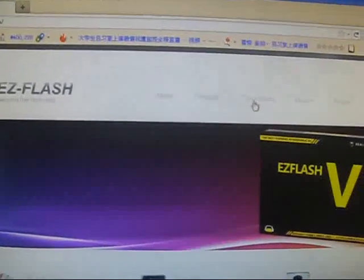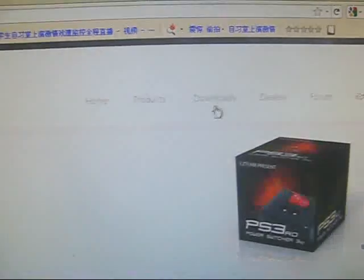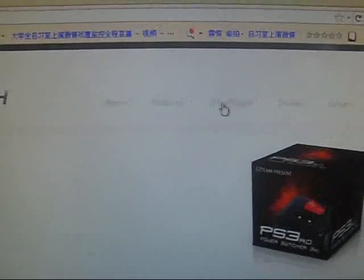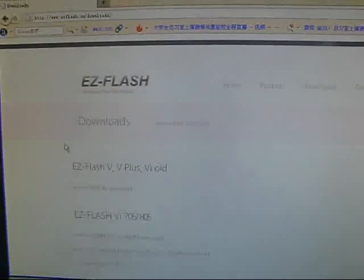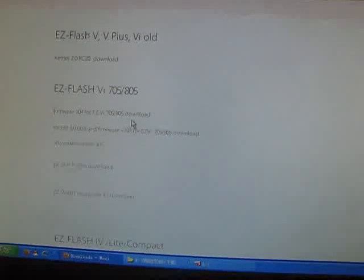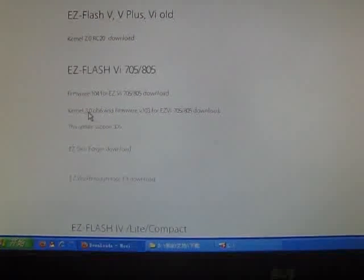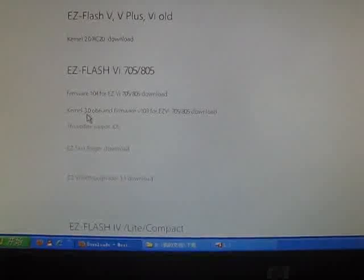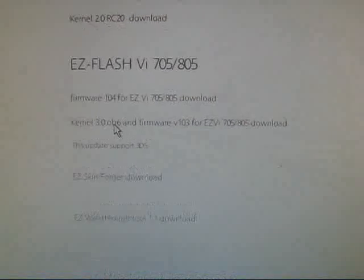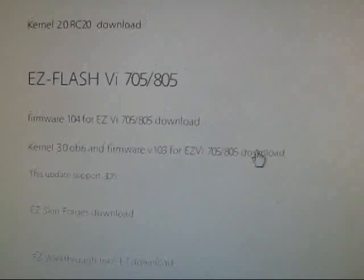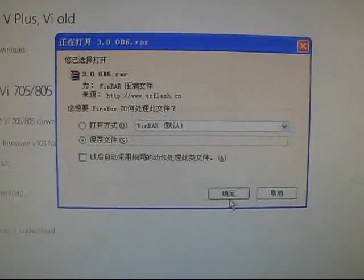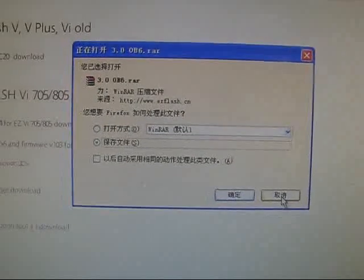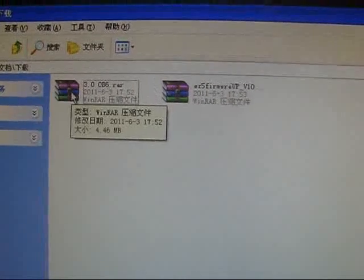Here is the download section. We need to download the kernel or the firmware. There are 3.0 or 3.0 OB6, and here it is. We need to download and save to your computer. I will not do that because I have already downloaded it, here it is.